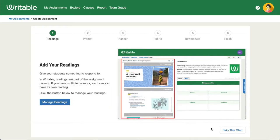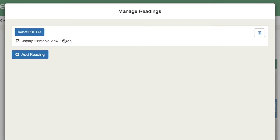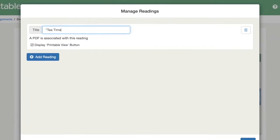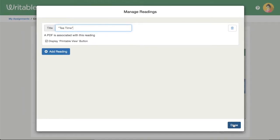For our example, we'll add a reading first. Click Manage Reading. You can paste your reading passage or upload a text by clicking Upload PDF and then selecting the file. Enter a title for the reading, and when you're ready, click Done.